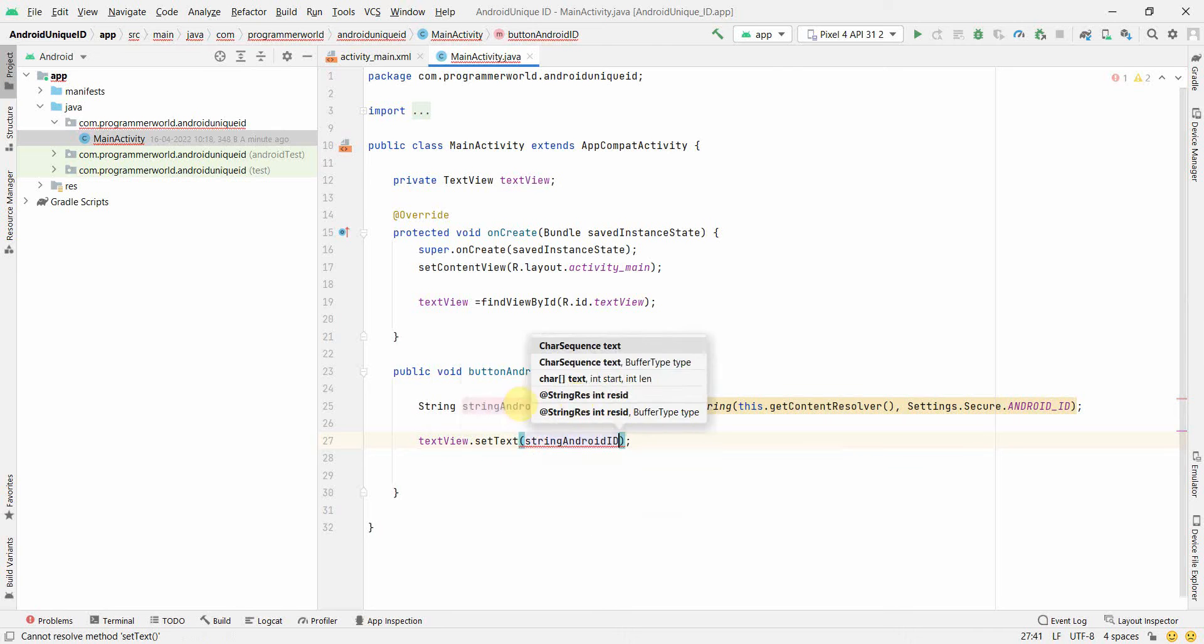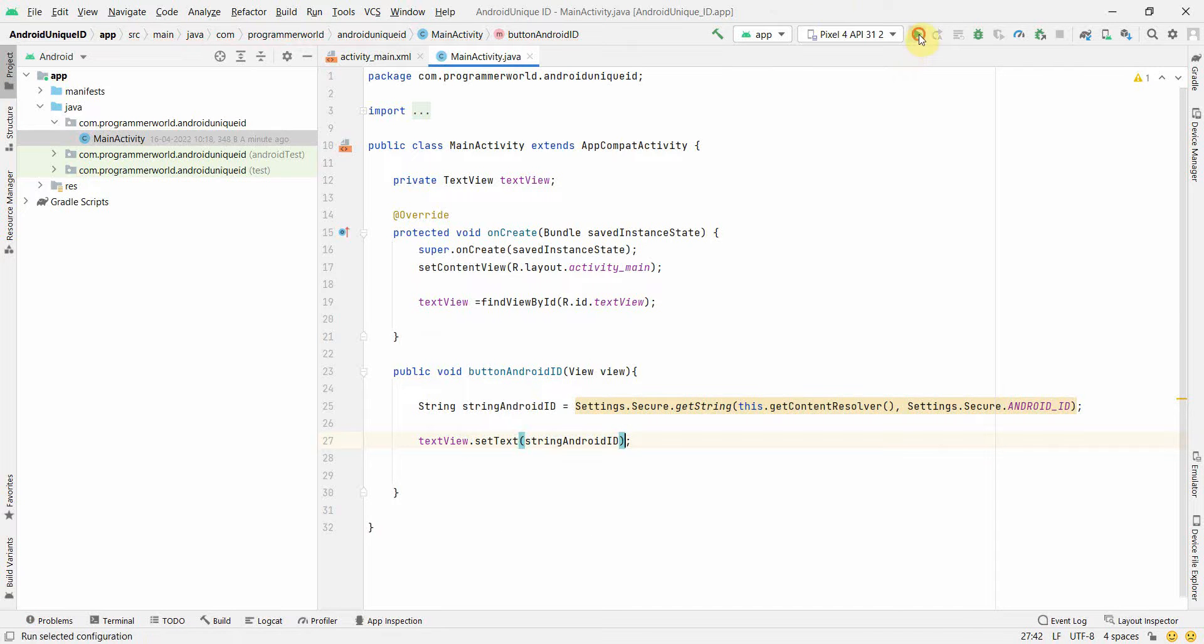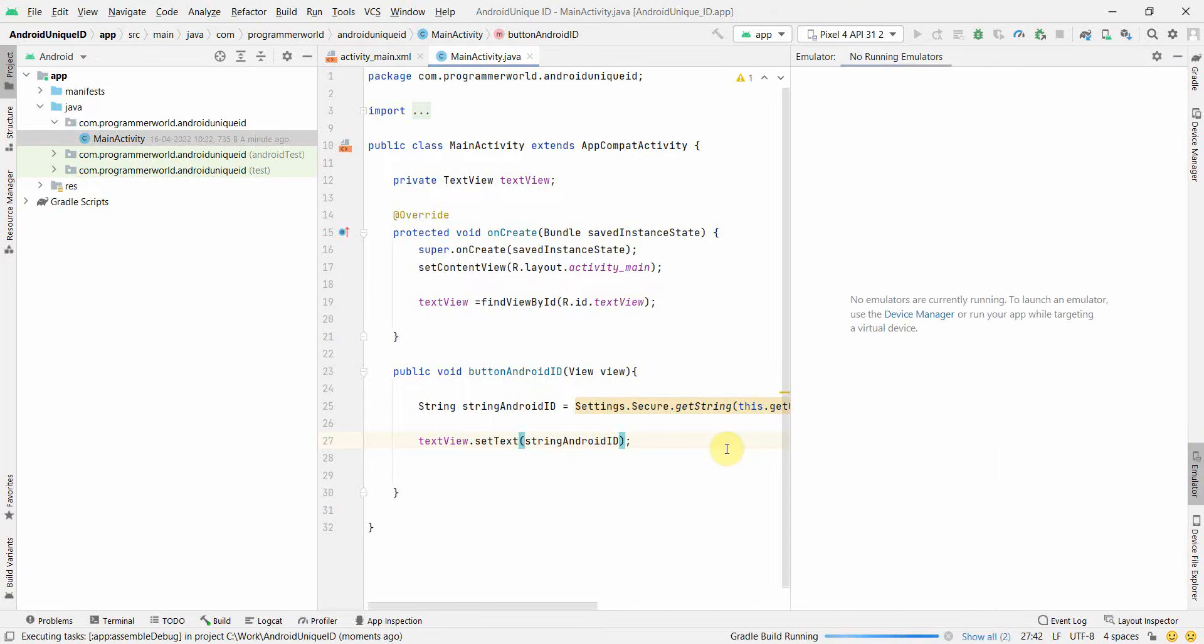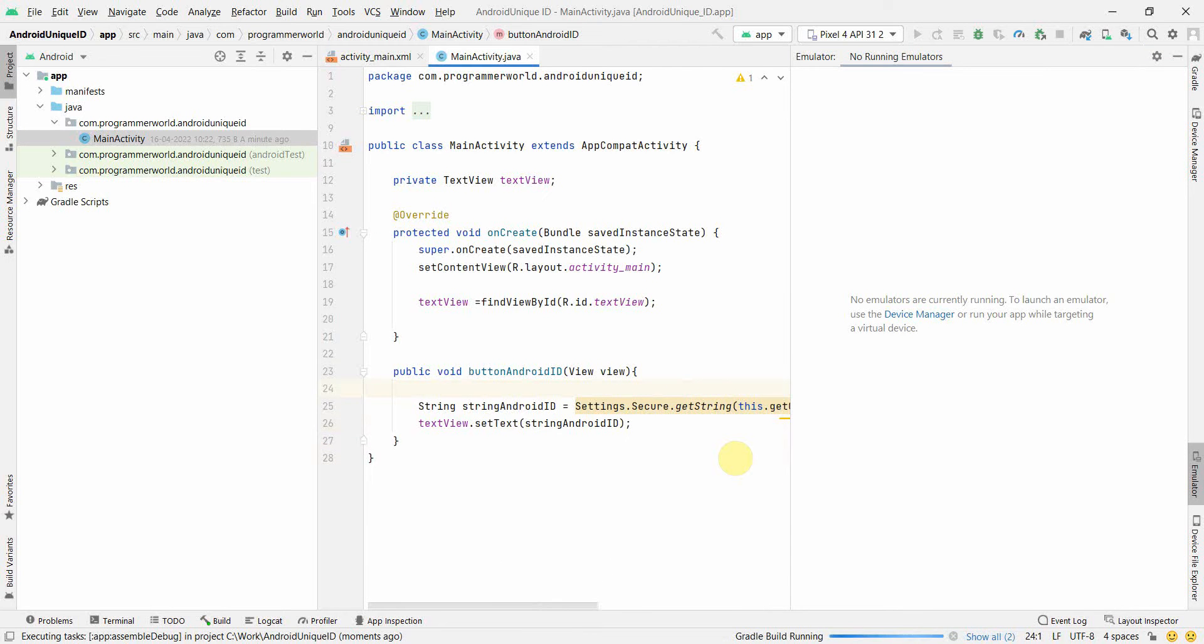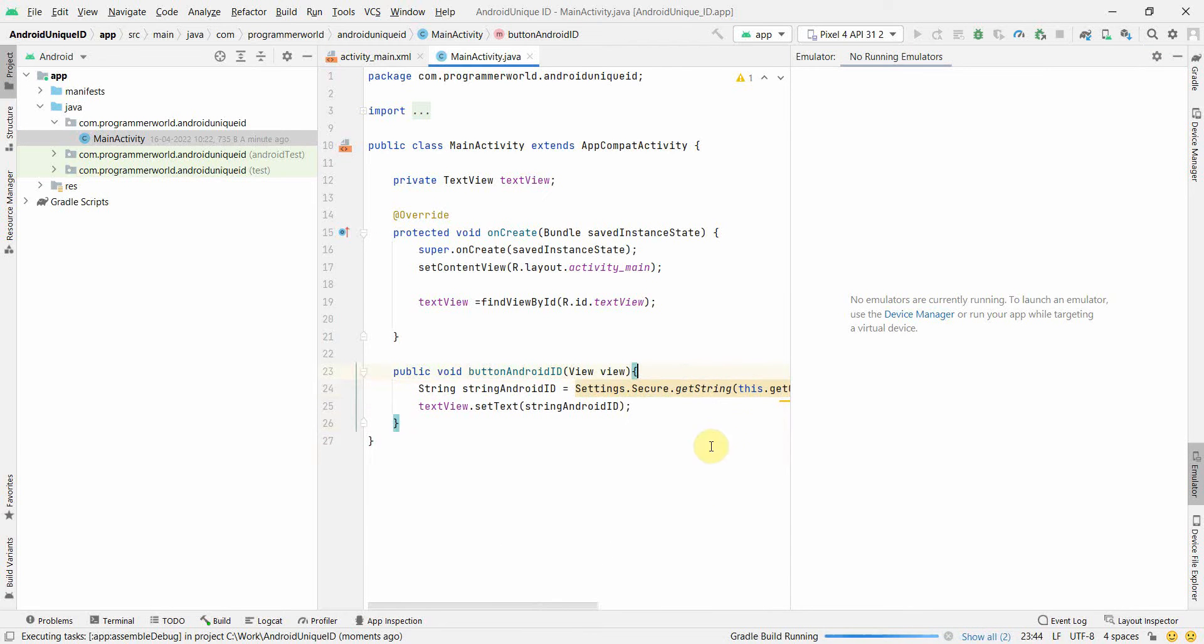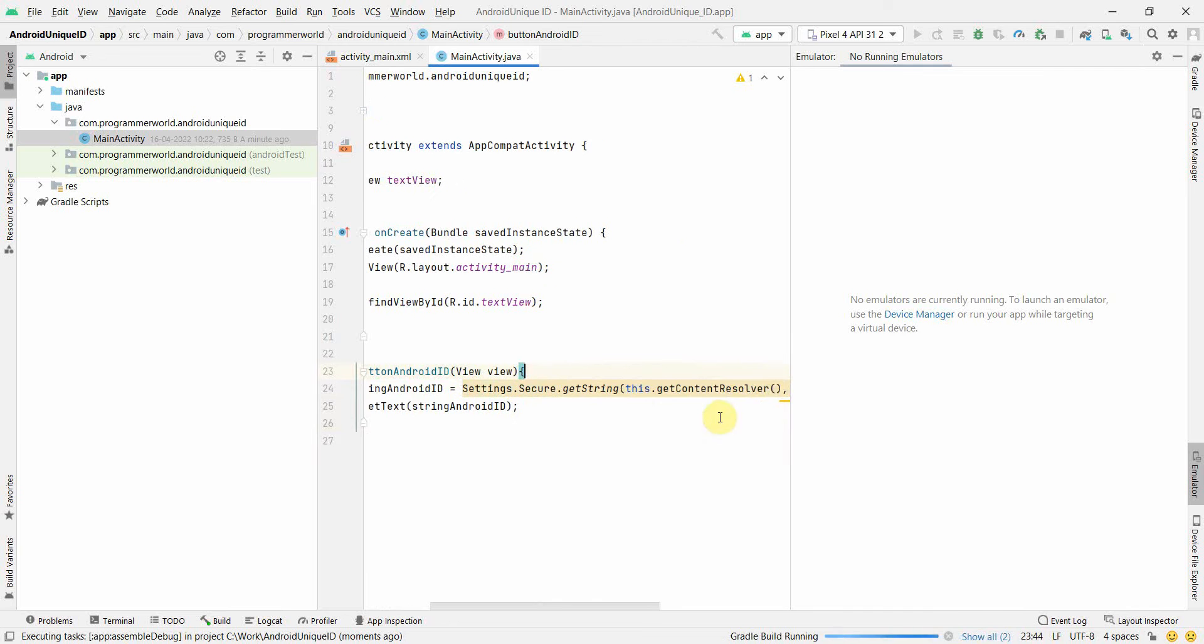So as I told, this is an alphanumeric string and I think I can make it in two lines.